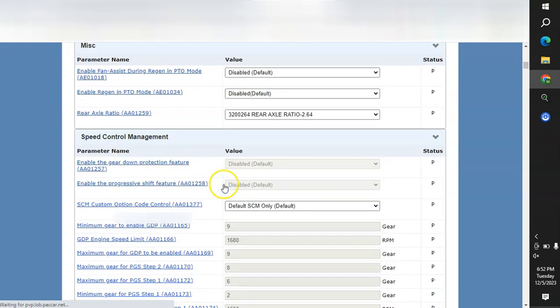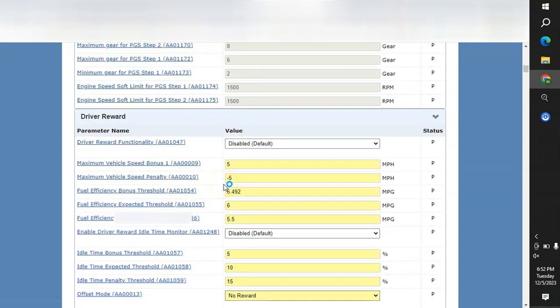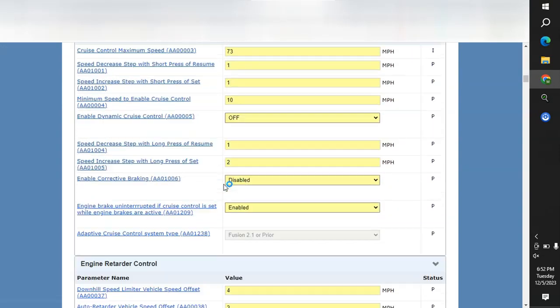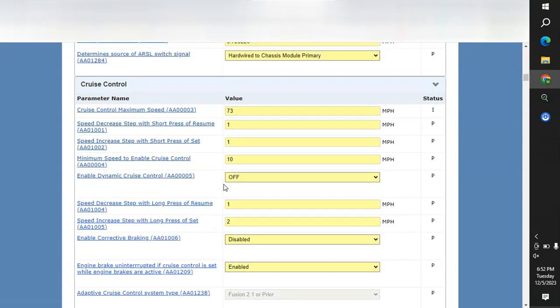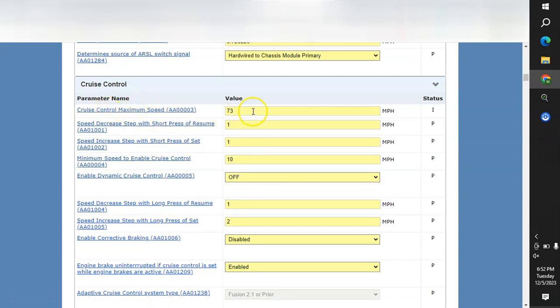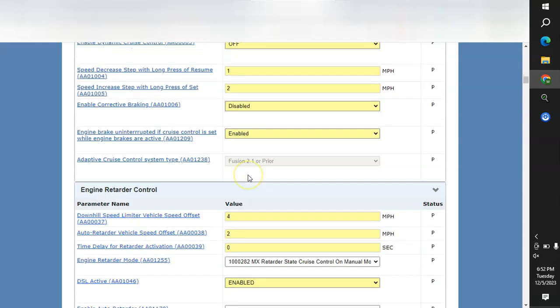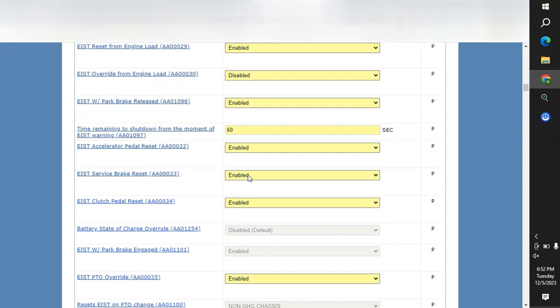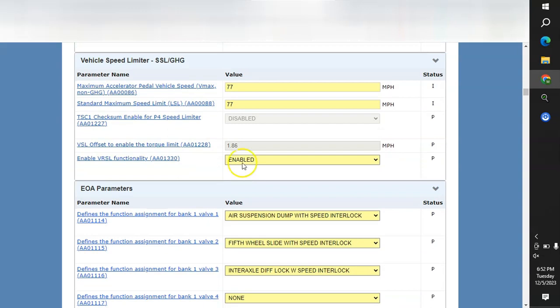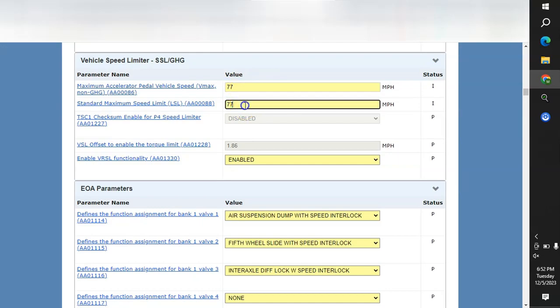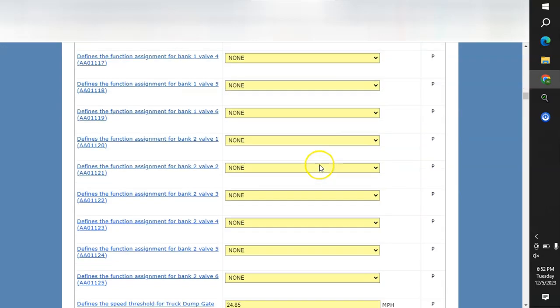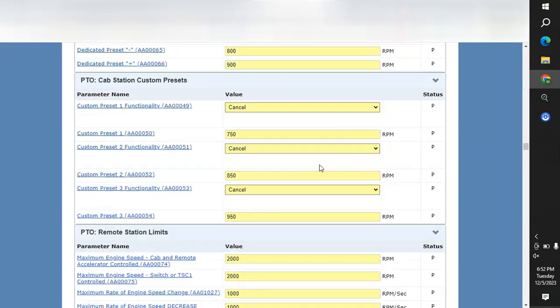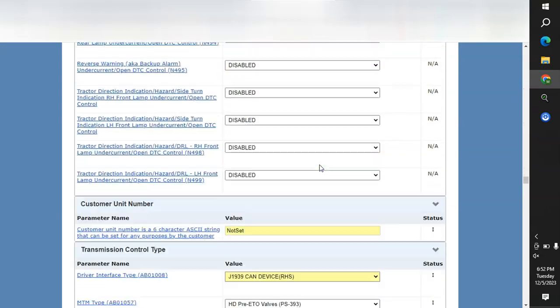I went ahead and changed these settings already but we're going to scroll down to cruise control here, go over the yellow box, click on it and change it to whatever you would want. Scroll down to the speed limiter for the pedal and also for the speed limiter, change both of them. I always change both of them at the same time to whatever I want the pedal to be at. Scroll all the way down and hit save and continue.